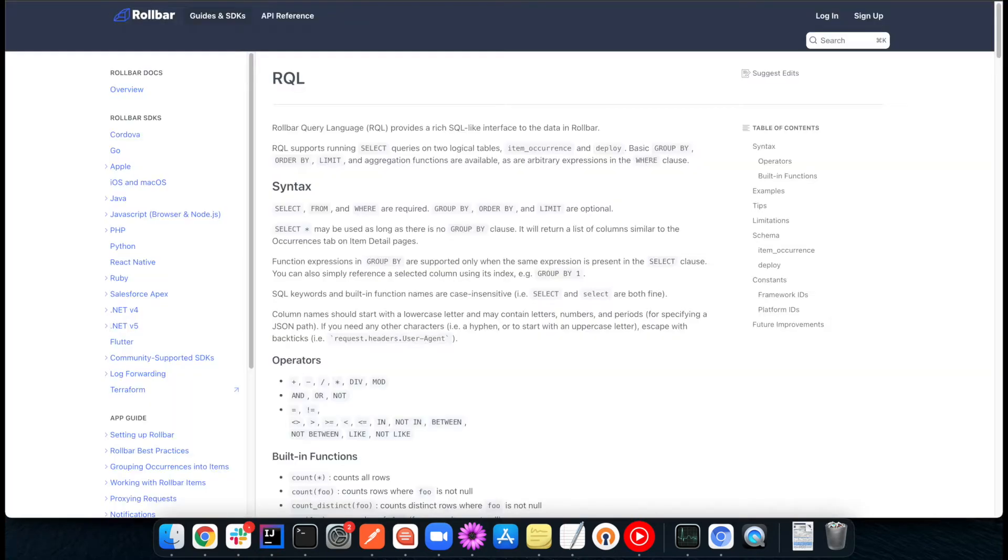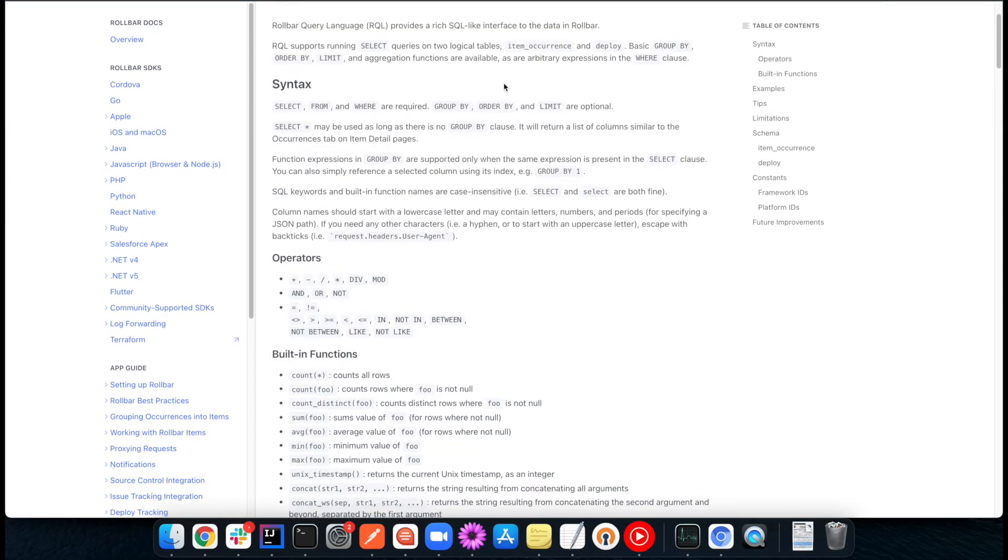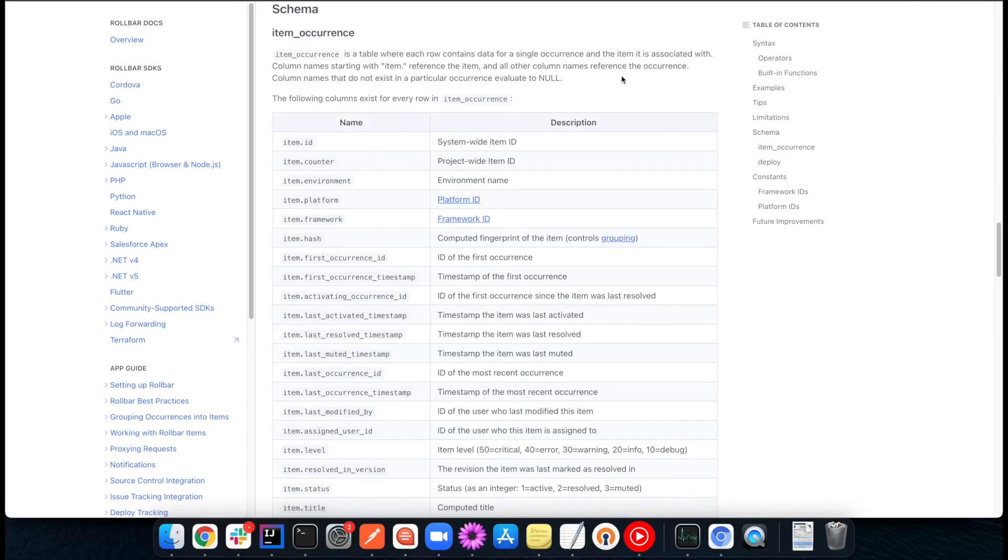So for beginners, we do have a link to the documentation on that menu, and there you can learn about the syntax, what operators are available, and then we also have the schema documented here, learning what data you can actually query. And the short answer is most of the things that you ingest at any point are available.